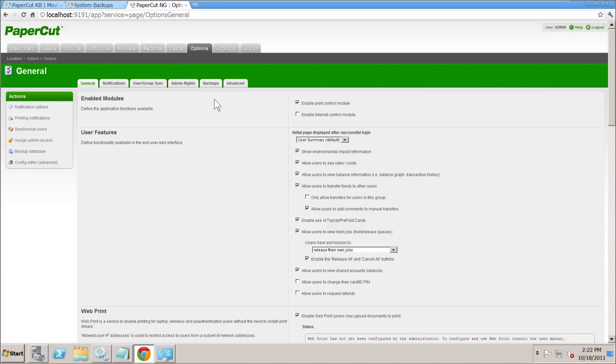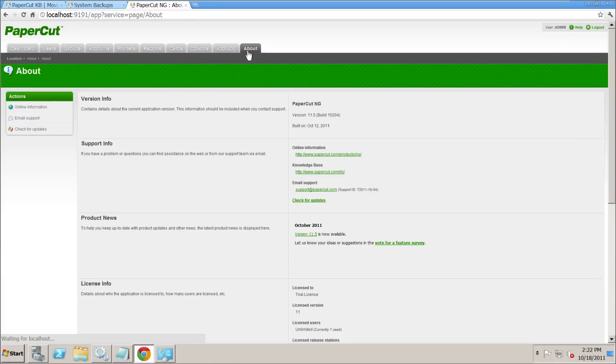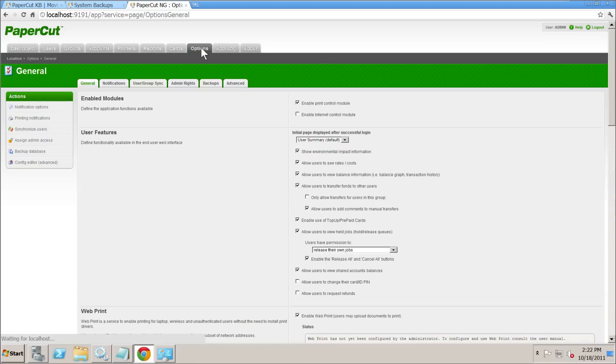I think we're running the latest version of PaperCut — we're on 11.5, which was released early October.